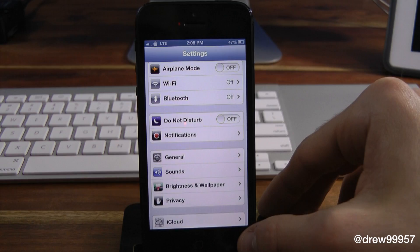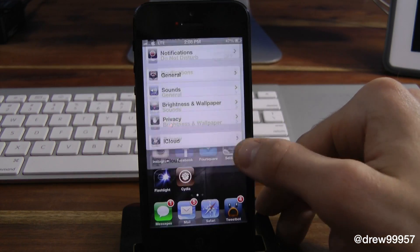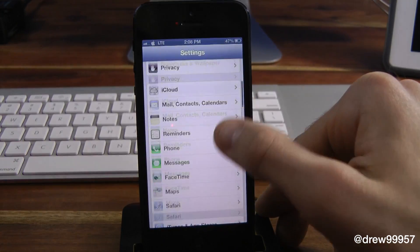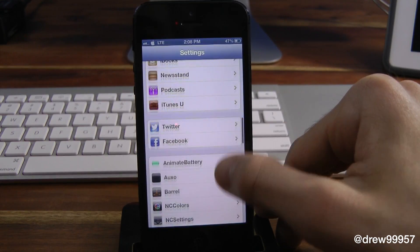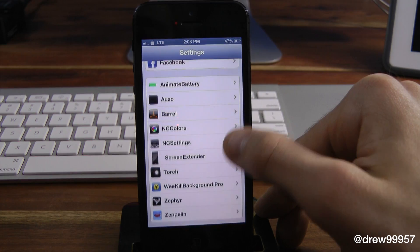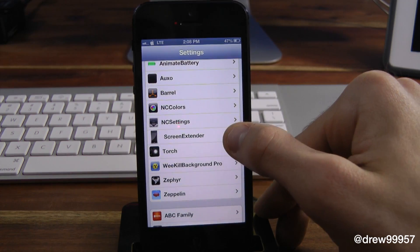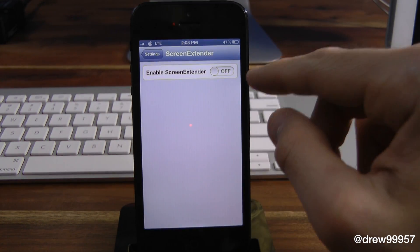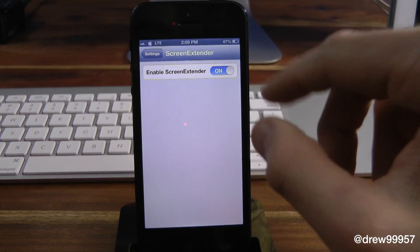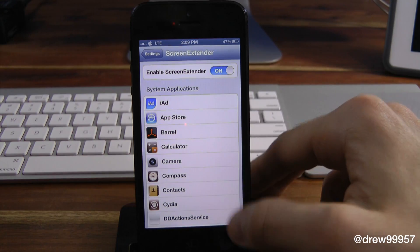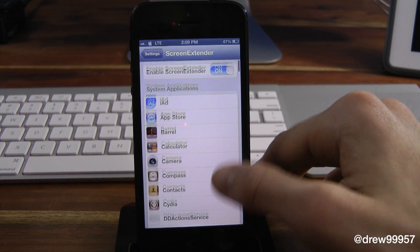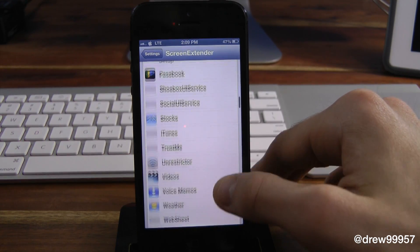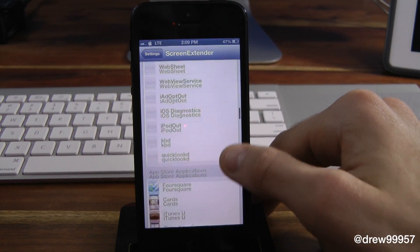To set this up for the four-inch screen, open up Settings and then simply scroll all the way down to find the tweak — right there, it is Screen Extender. Make sure you have it on, so enable that, and here are all the applications that you see on your iDevice.